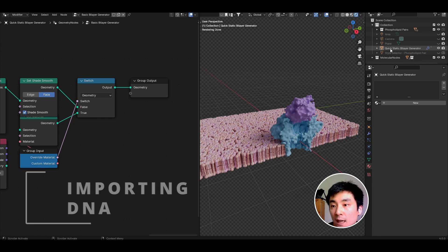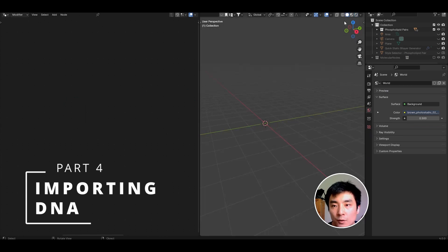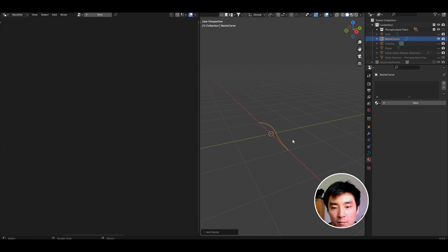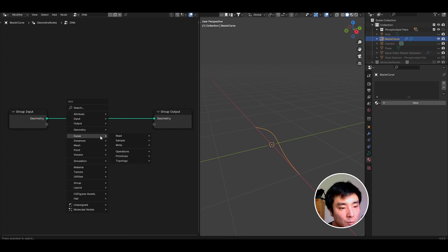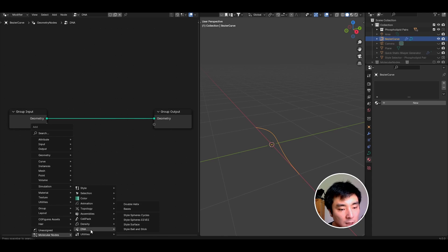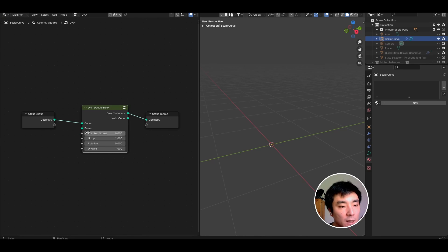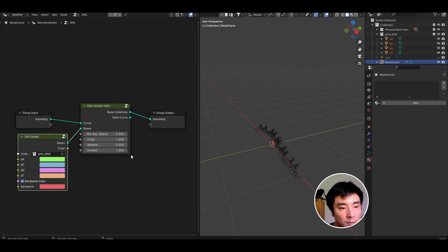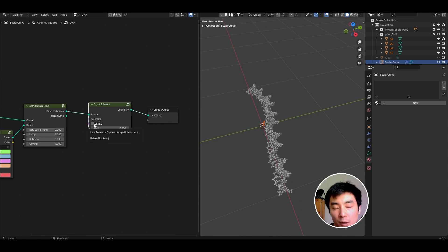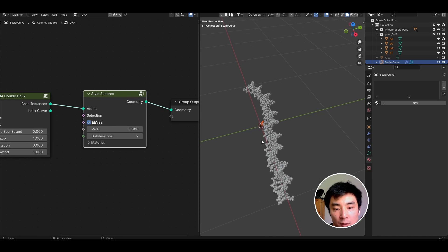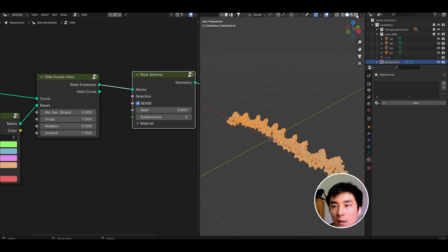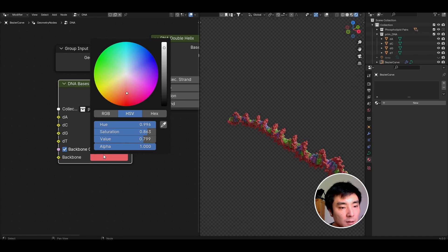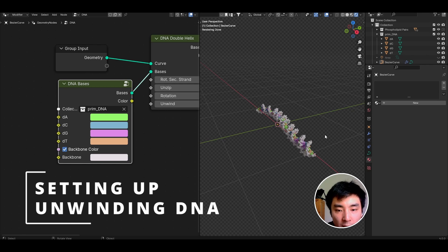Now we have a helicase on top of a nanopore sitting in a membrane. That's our base setup done. Let's deal with the DNA. I'm going to hide all of this for now. To create the DNA, you need to first add a Bezier curve. Shift A, Curve, Bezier. Create a new geometry node setup called DNA. Now go to Shift A, Molecular nodes, DNA, and look for the double helix node. That will initially not do anything because we haven't given the node any base pairs to instance on the curve. Add the bases and connect them up. I'm going to style these by coming to Molecular nodes style and set them to spheres. In my animation, I had the backbone as white, so you can change that by toggling the colors in the DNA basis node. I'm going to set this to a whitish color.